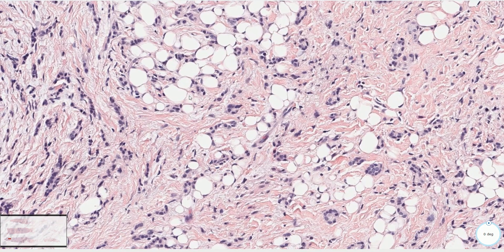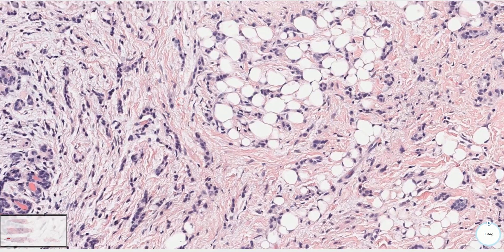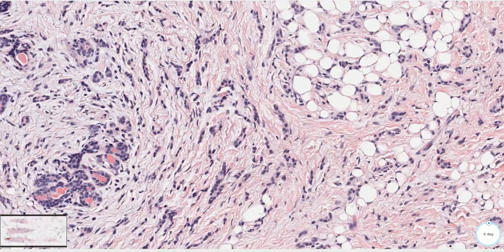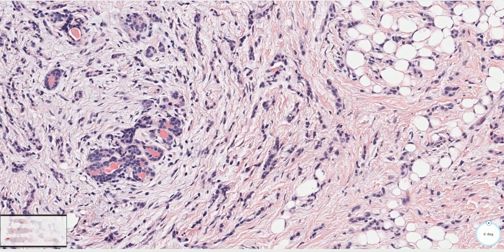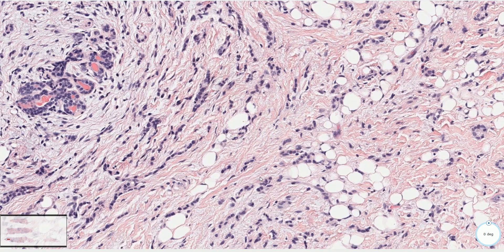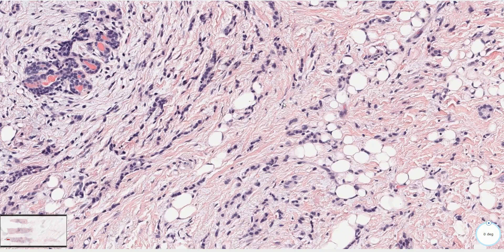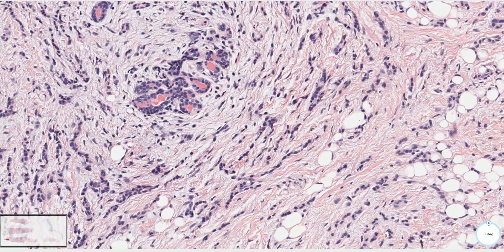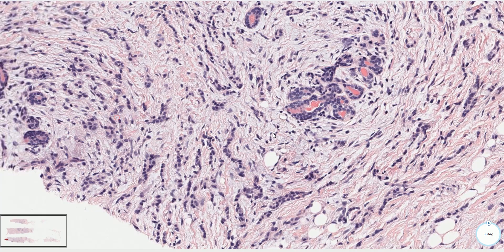It expresses hormonal receptors — estrogen receptors and progesterone receptors — and HER2 is typically negative. Both components are positive for E-cadherin, unlike lobular carcinoma which is also a differential diagnosis.